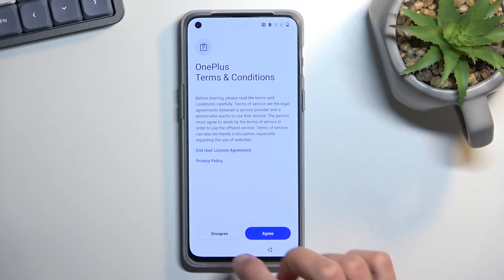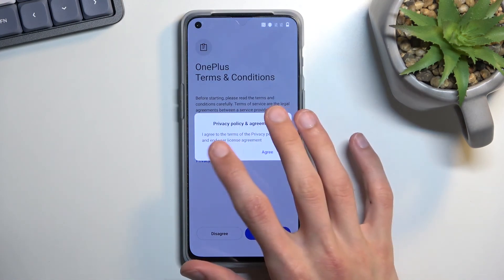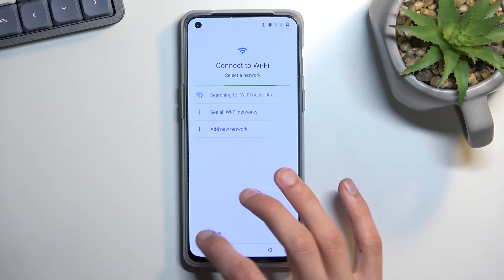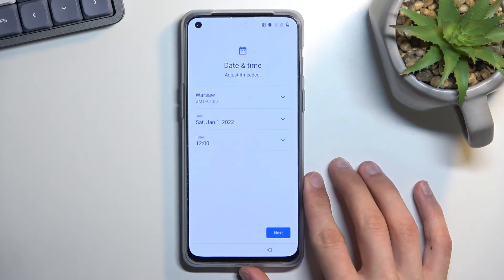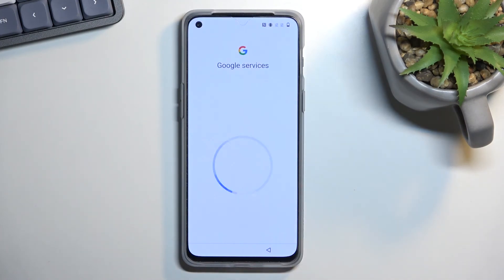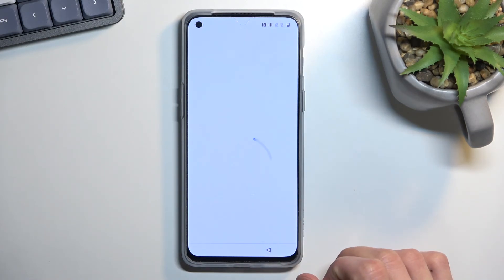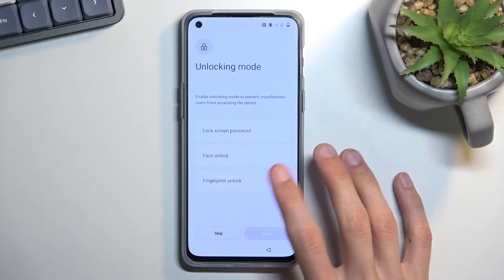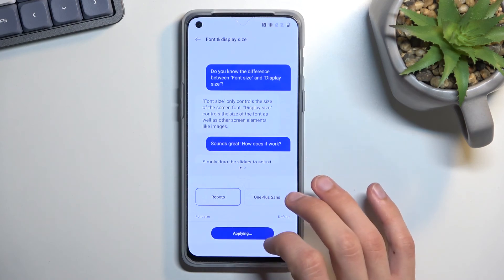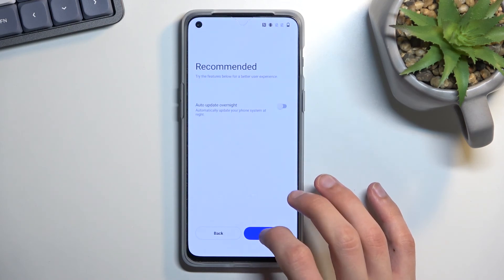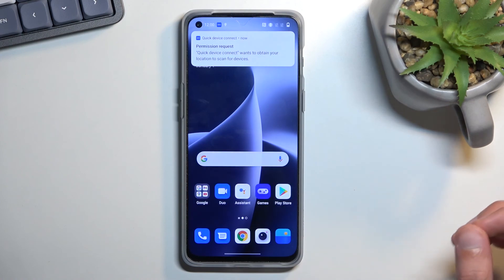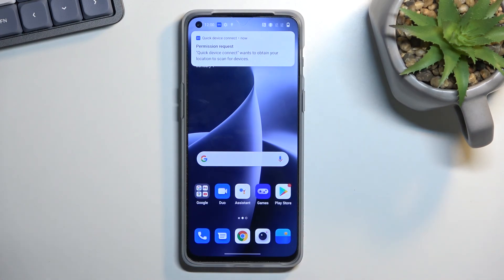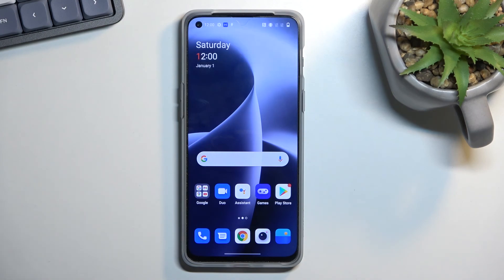Now that it's finished, I'm just going to go through a really quick setup, skipping virtually everything I can just to show you that the device is now unlocked. And there we go — as you can see, this is how we can bypass the Google verification on this phone. If you found this helpful, don't forget to hit Like, Subscribe, and thanks for watching.